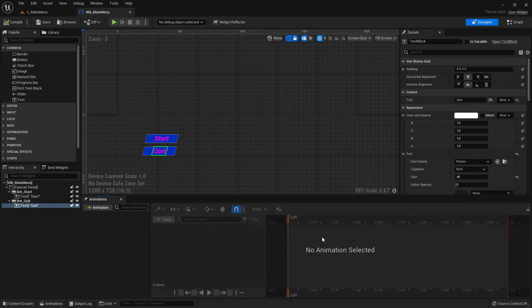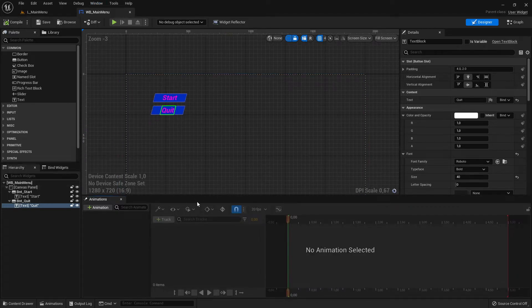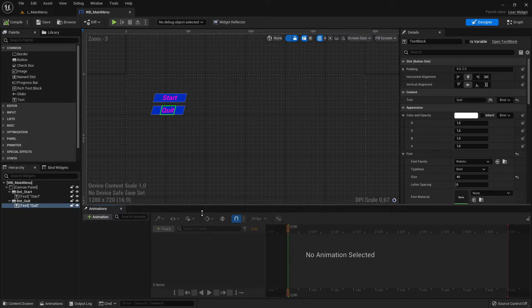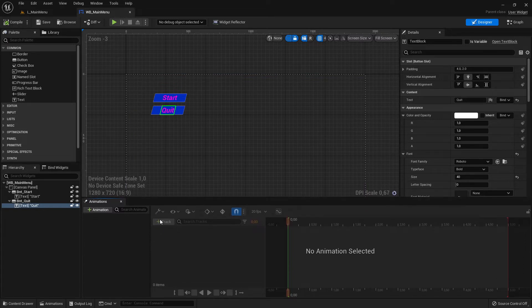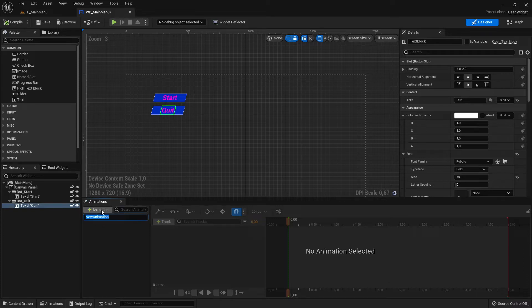First of all, we need animations. Where are these animations? Up on top, go to Window, then click on Animations. Now we have an Animations tab that we will use. This animation tab is similar to the last video where we created animations, so I don't need to talk too much about it. I just click here on the plus sign.